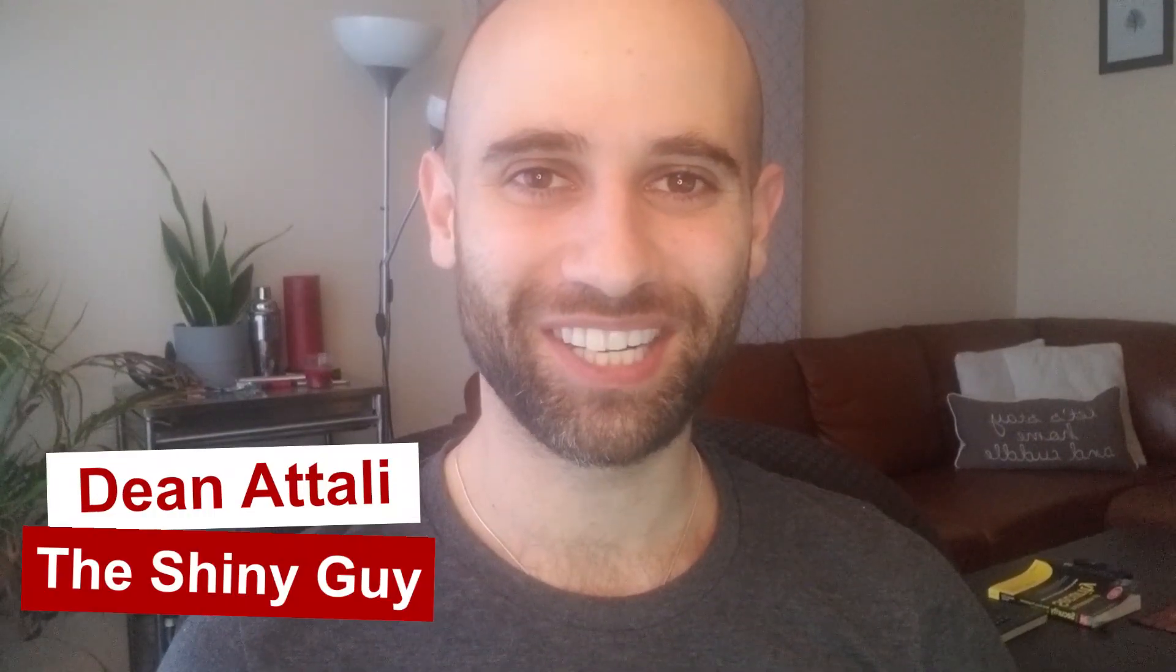Hi everyone, I'm Dean Attali, the Shiny Guy, and welcome back to another episode of Debugging with Dean.